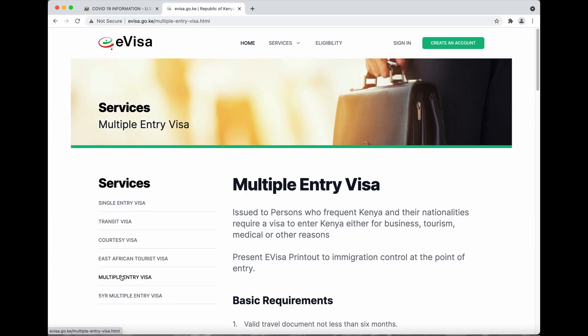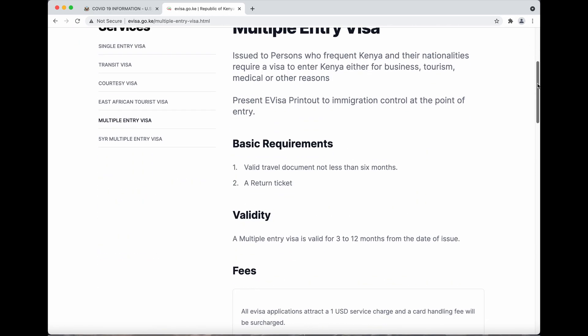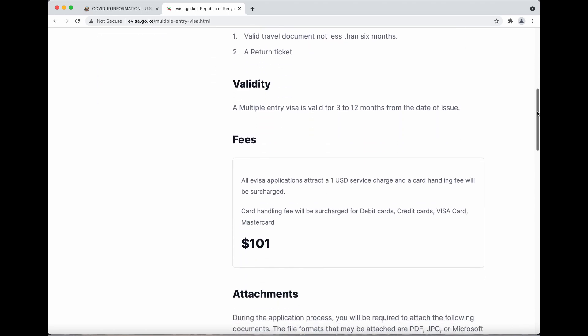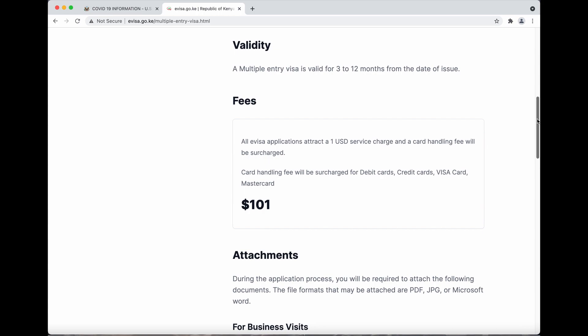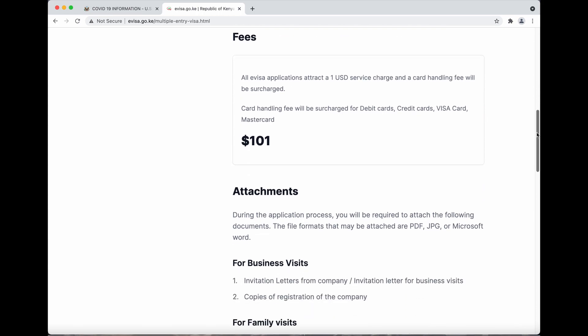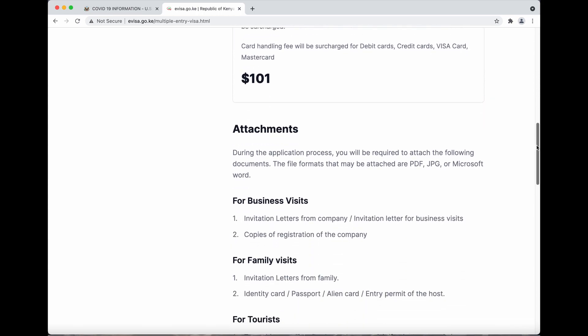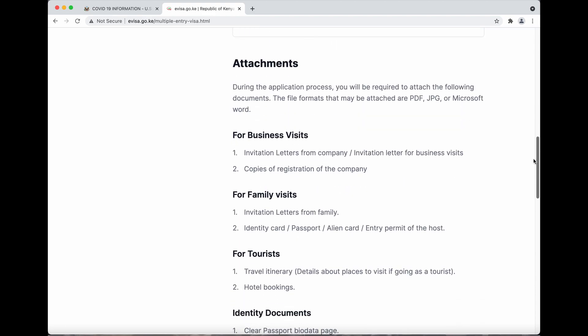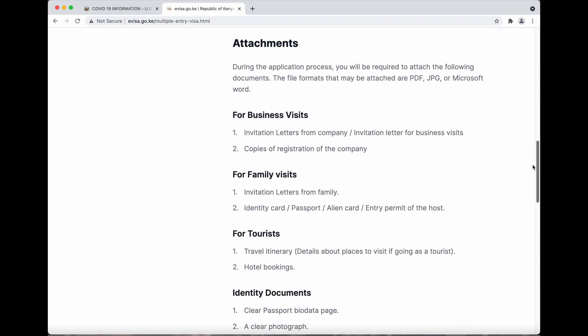For the multiple entry, just to show you some of the requirements: you have to have your return ticket, a valid travel document with less than six months remaining, and it's valid for three to twelve months. So if you want to travel back and forth to Kenya for longer than twelve months, you might want to go for the five-year visa. It's $101.